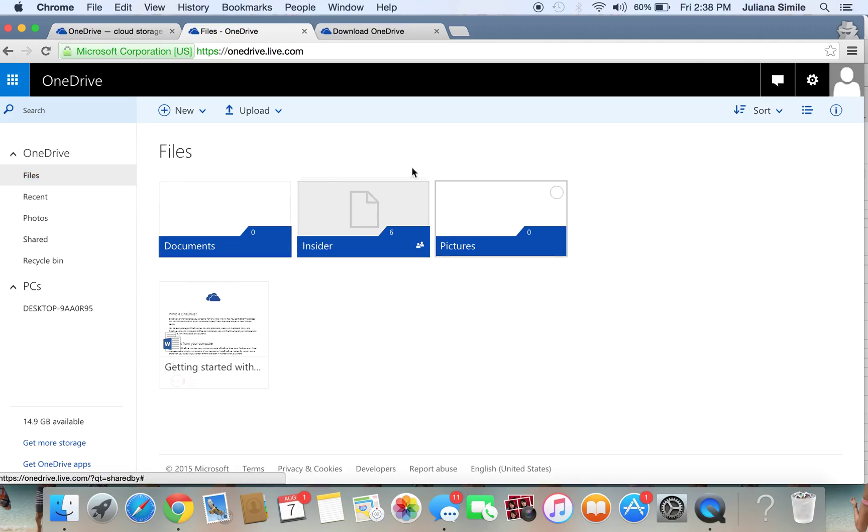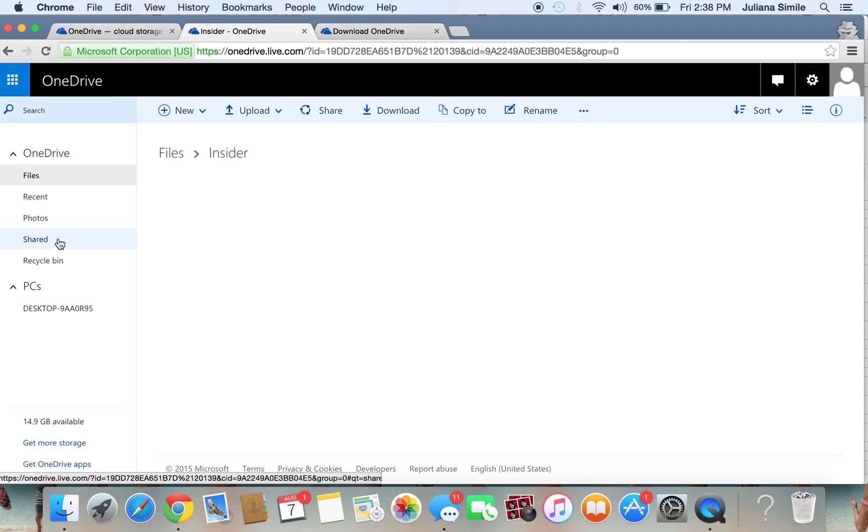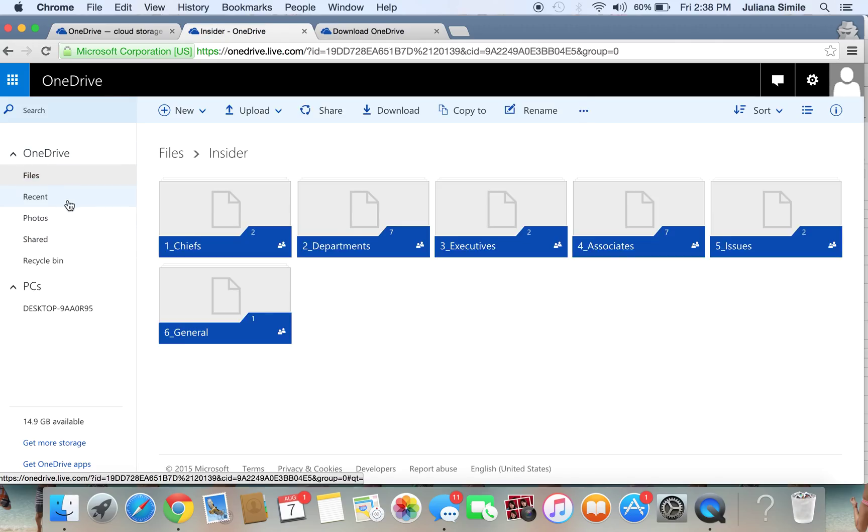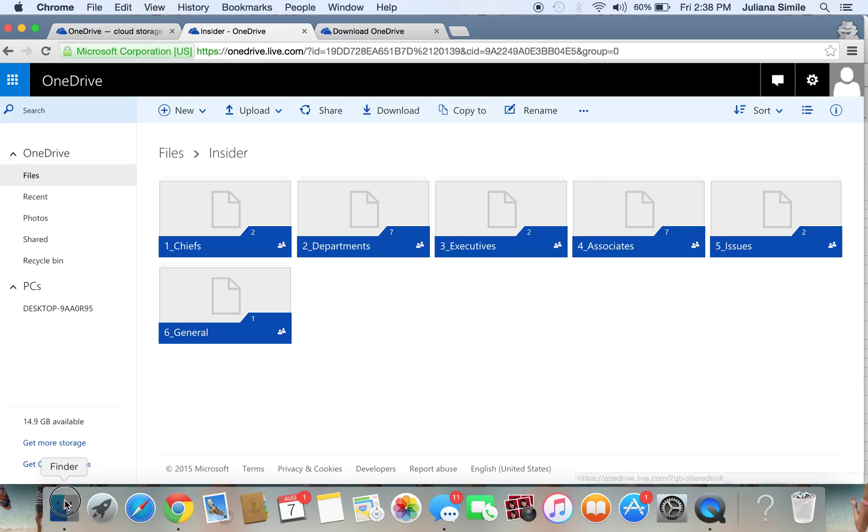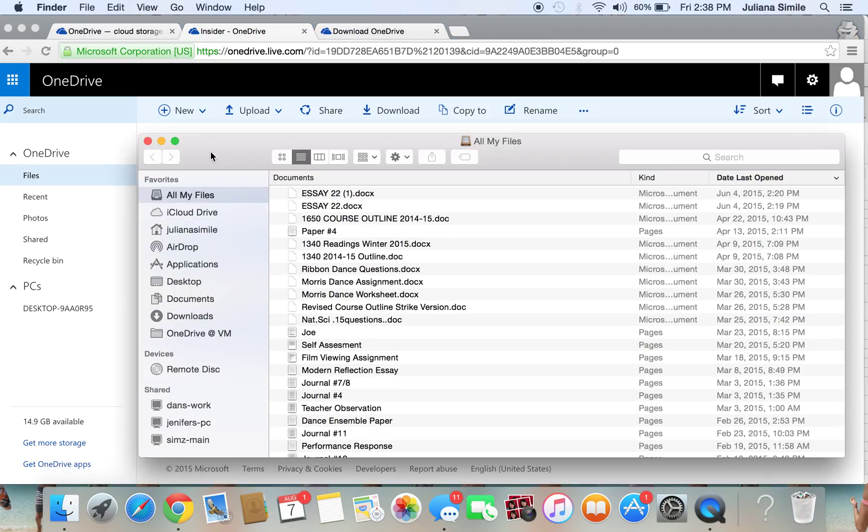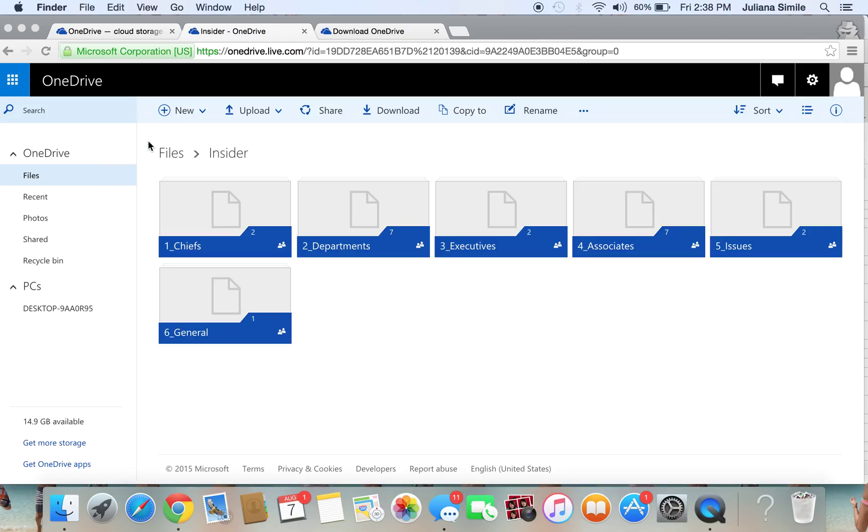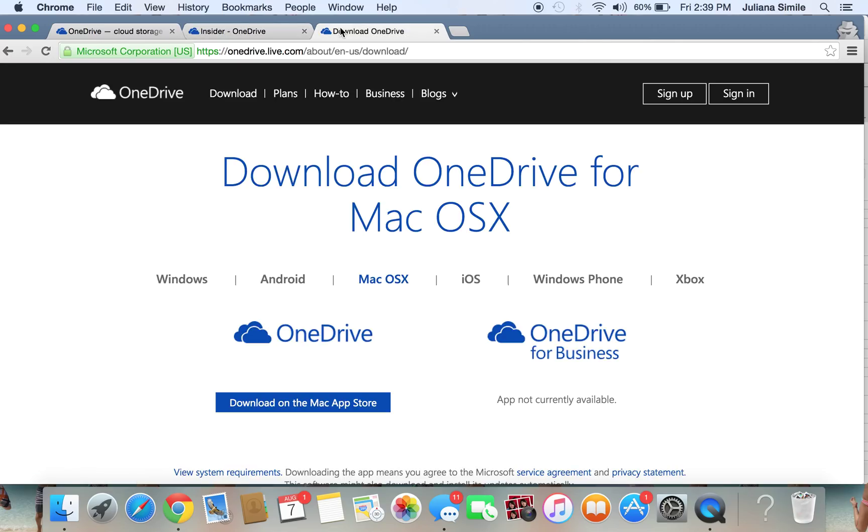So now we have everything set up. We have the shared folder a part of your OneDrive. And now what we need to do is get that folder on your Finder. Now if you're a PC user, you should already have the OneDrive application installed. If not, you're going to have to go to OneDrive.com or in a Mac user's case, the App Store. And go ahead and download OneDrive.